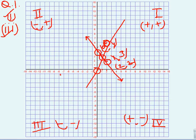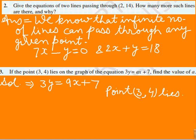हमें overall method सीखना है - कि कैसे कोई एक situation दी हुई है और उस situation से अपनी equation को form करना है। Equation form करके एक table बनाना है, table में X और Y की values find करनी हैं, और उस basis पर graph पर plot करना है - जैसा कि question में दिया हुआ है।